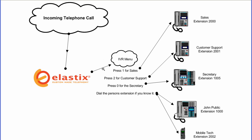If someone presses 1, the call will go to extension 2000, which is the sales extension. If they press 2, the call will go to extension 2001, which is the customer support extension. If they press 0, the call will go to extension 1005, which is the secretary's extension. If they dial an extension number directly into the IVR, the call will go straight to that extension.